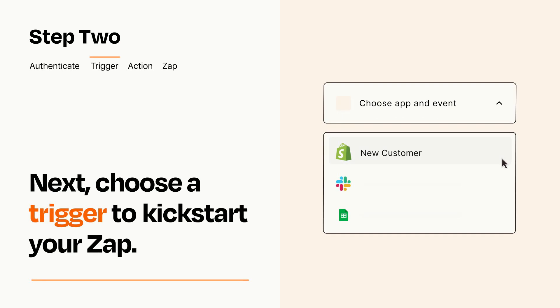Now let's set up your trigger, which is the event that starts your Zap. Pick the trigger event that you want from the list.